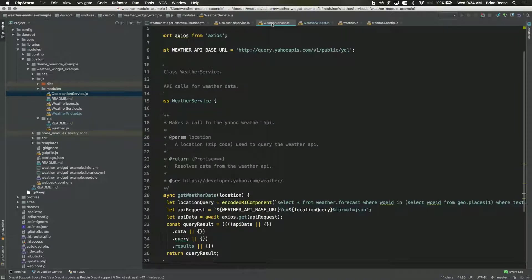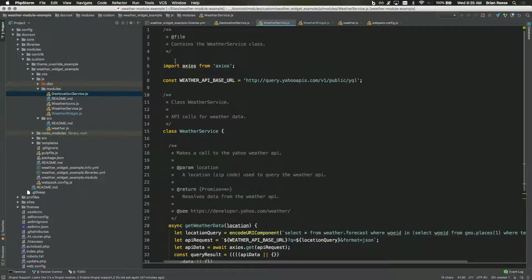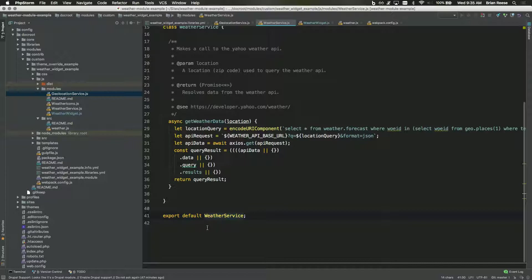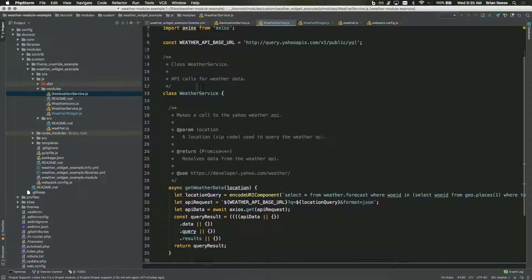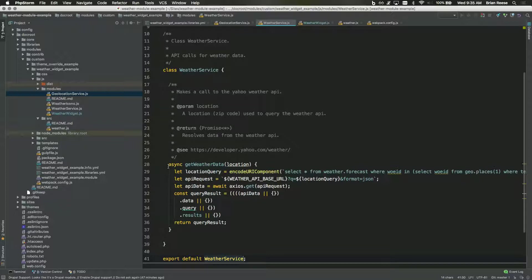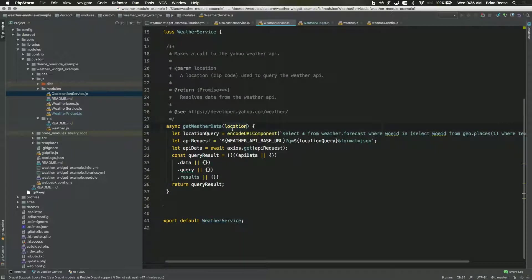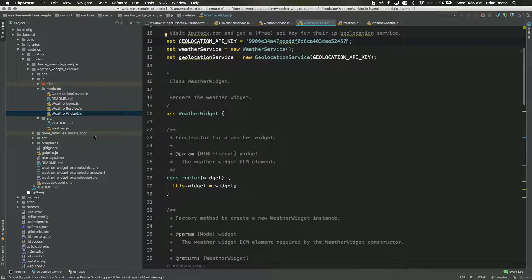I've got another very similar service. The location data gets passed to a third-party weather service — I'm using Yahoo's weather service, for no other reason than it lets me use it without an API key. Again, I'm using Axios, so there's my import. I have a single default export — a WeatherService class, similar to the location service with a single method that reaches out to Yahoo and gets weather information using the location I provide to it.